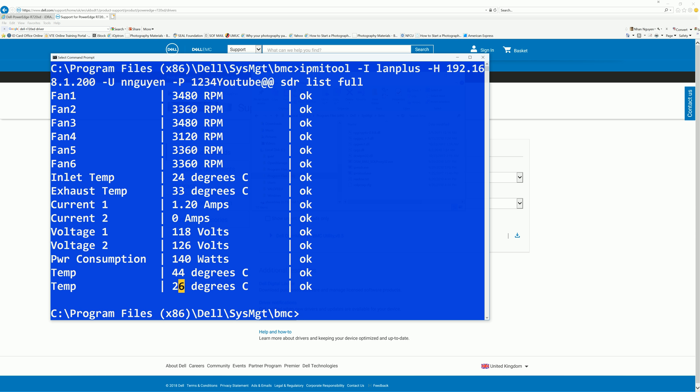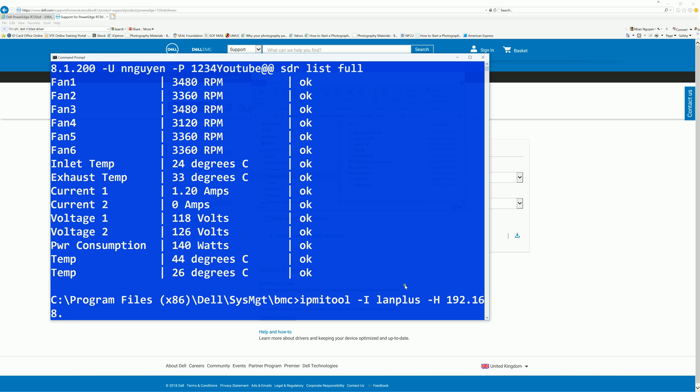And with that, before you can set the manual static fan control, you have to enable it. So the command to enable it is ipmitool -I lanplus -H 192.168.1.250 -U -P